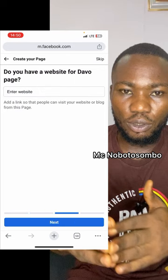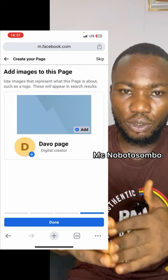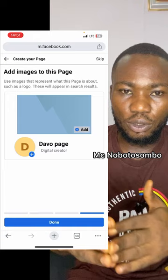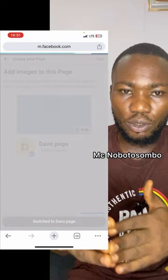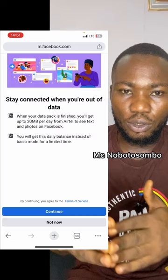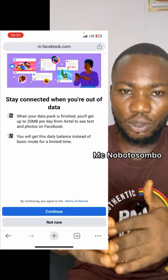When I click on Next, I can skip the website field — I can put my YouTube URL later. Then I click Next. Now you've noticed that this page has been created successfully. They did not tell me that I've created too many pages. I will add my profile picture, so I click on Done, then click on Continue.